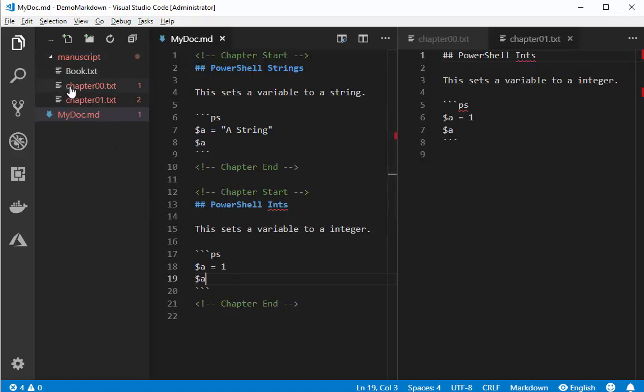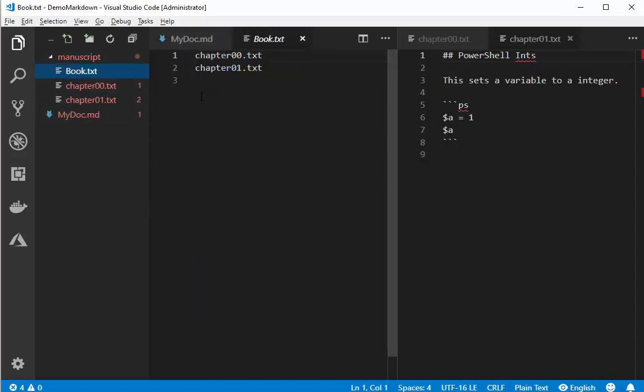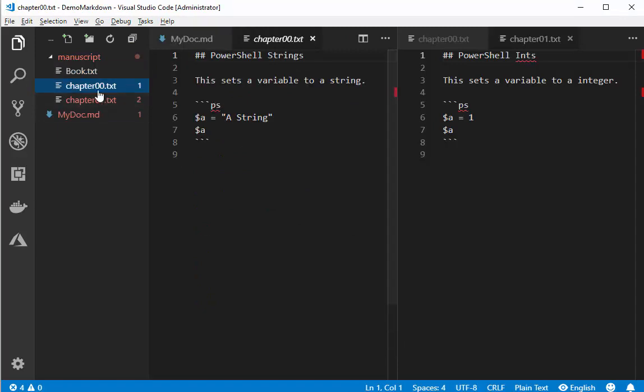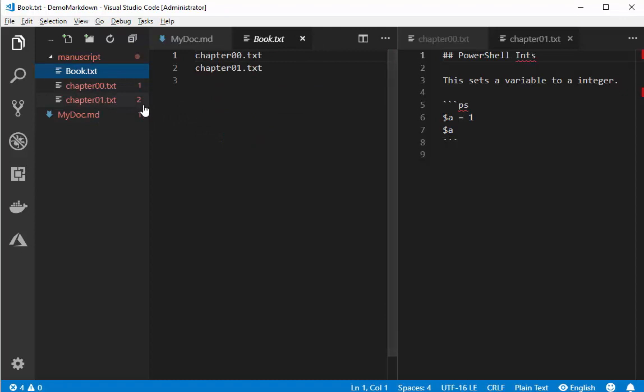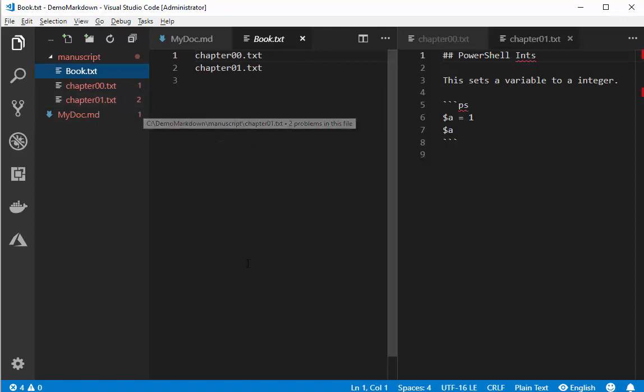Now why did we choose this format where it breaks things out into naming the chapters and putting them in a book.txt and put them into two different files? There's a few reasons. First off, we can do something like a LeanPub on the internet. This is a format that it accepts and it will actually print a book for you.